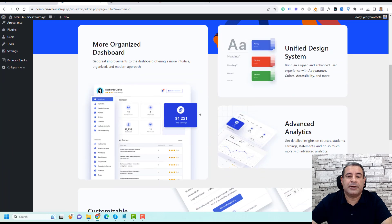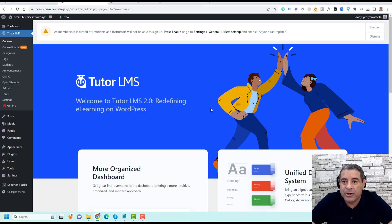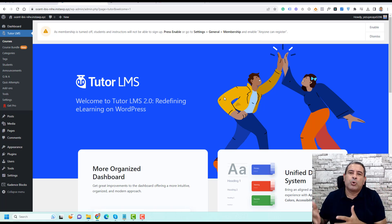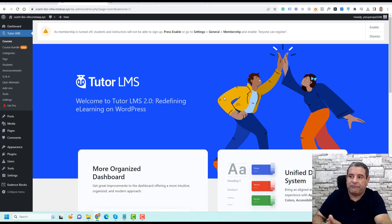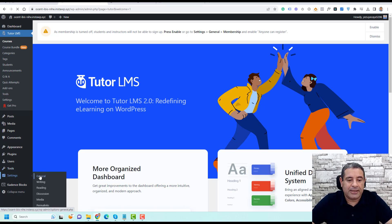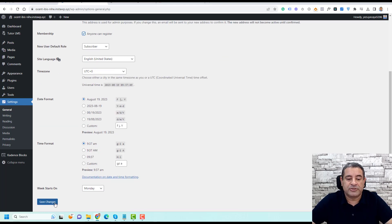This is the first screen after finishing the TutorLMS setup. There is an important feature to take care of: enabling the membership feature of WordPress, which allows people to register for your website and create an account with a username and password. You can click Enable here, or if you don't see this message, go to Settings, then General, and make sure the 'Anyone can register' option is checked. Then click Save Changes.